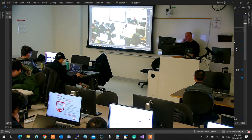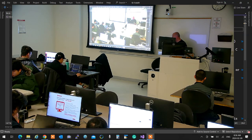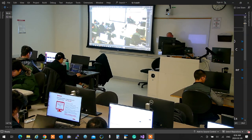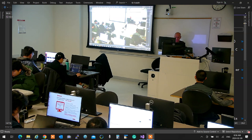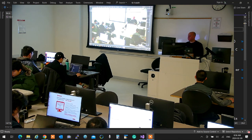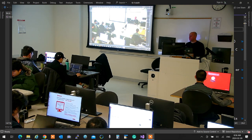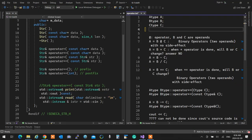We went through the operator overloading introduction last week online.